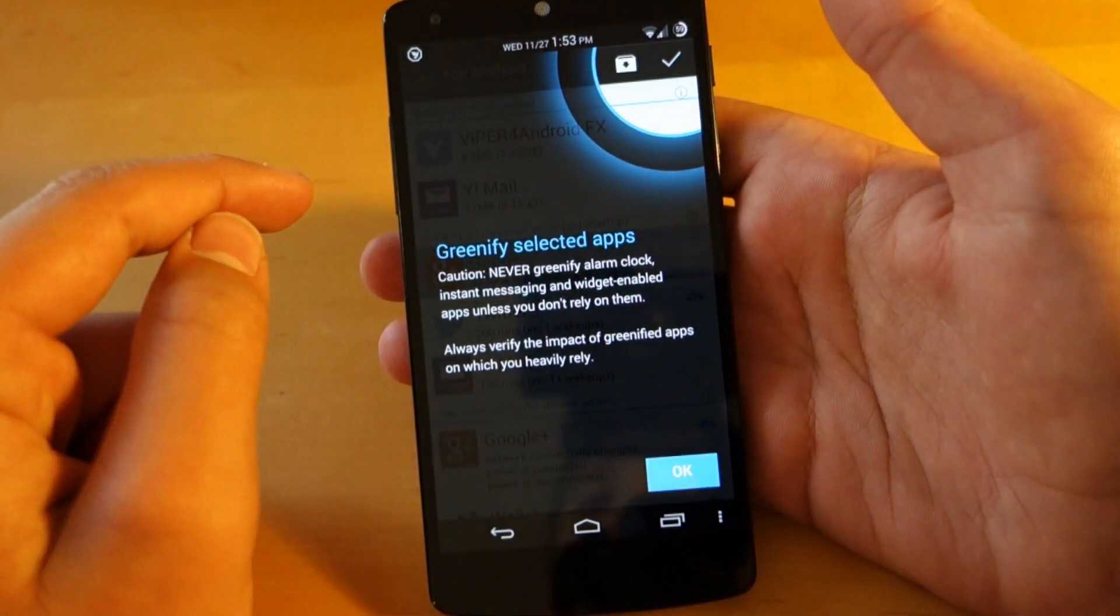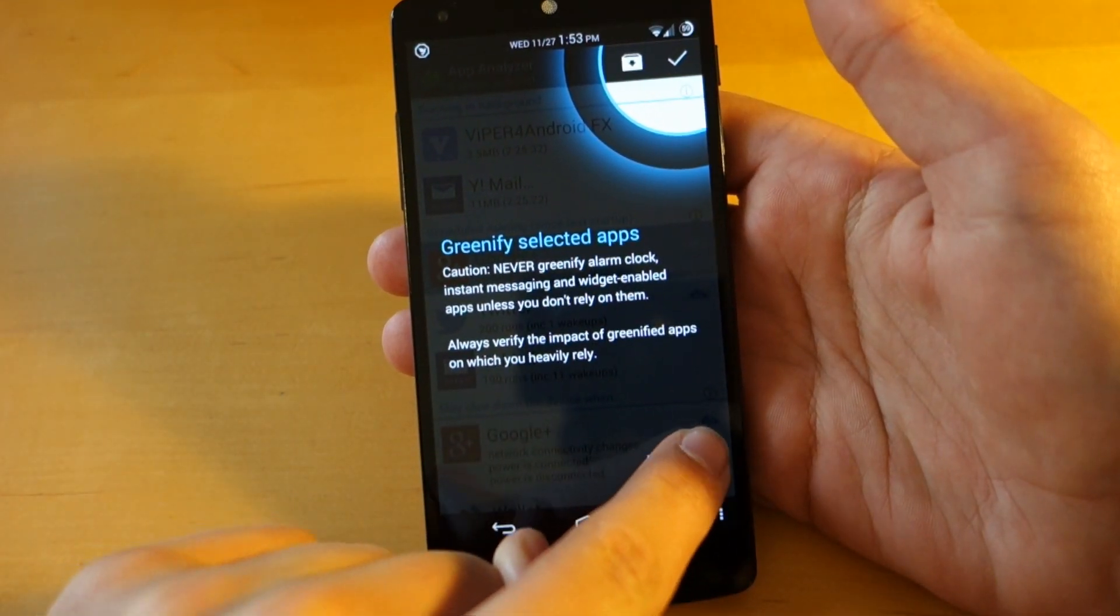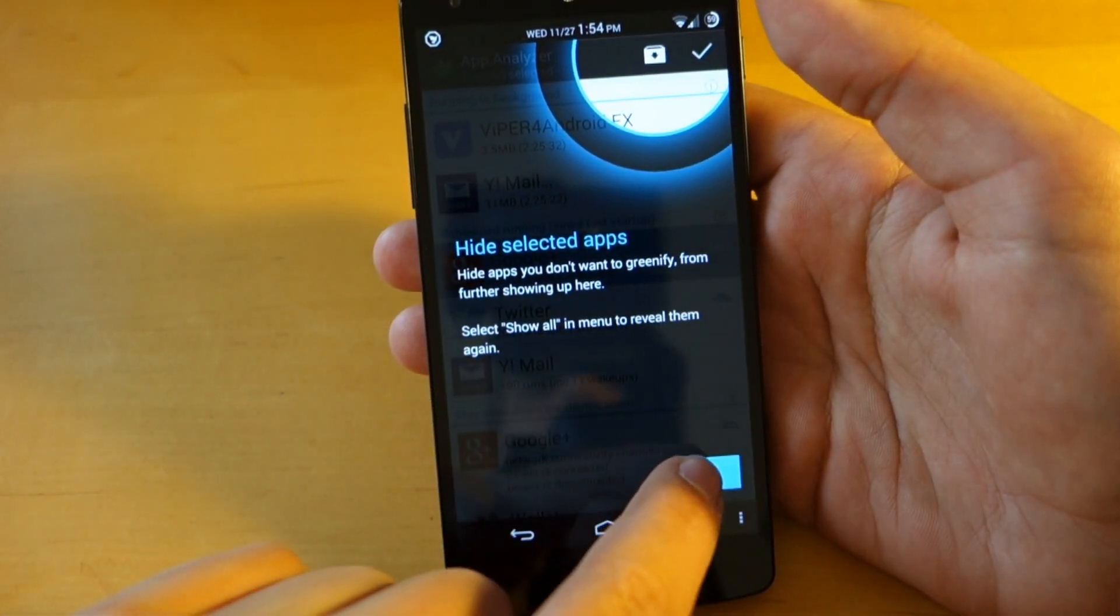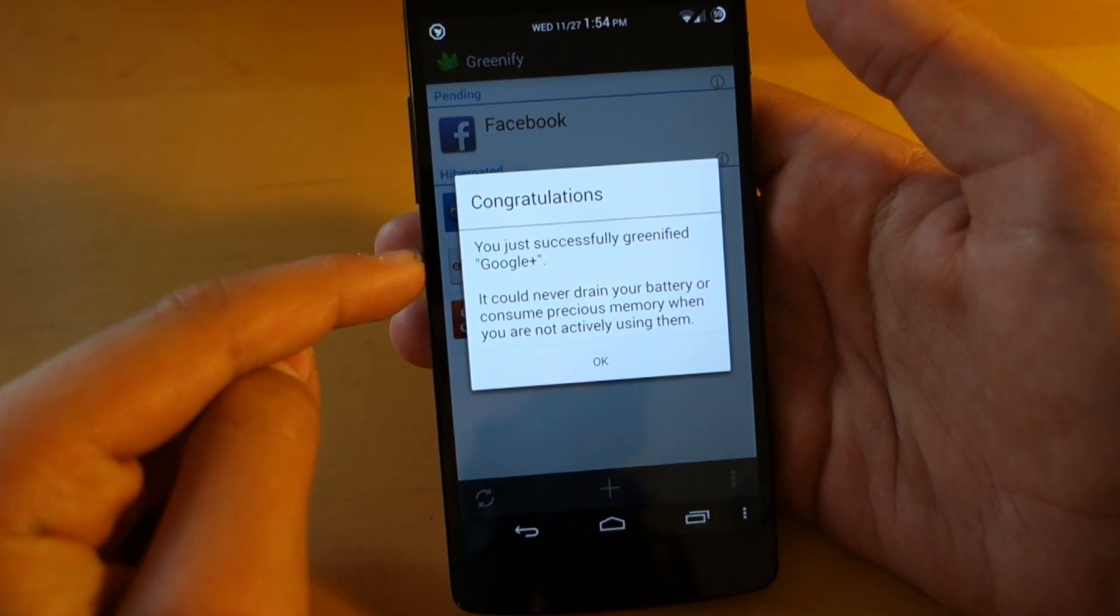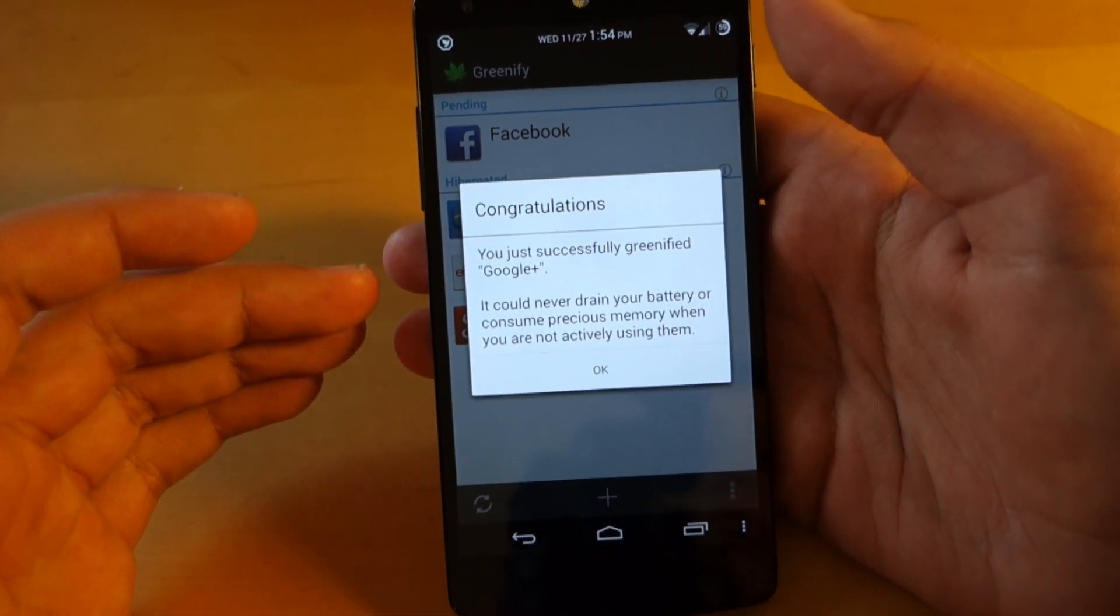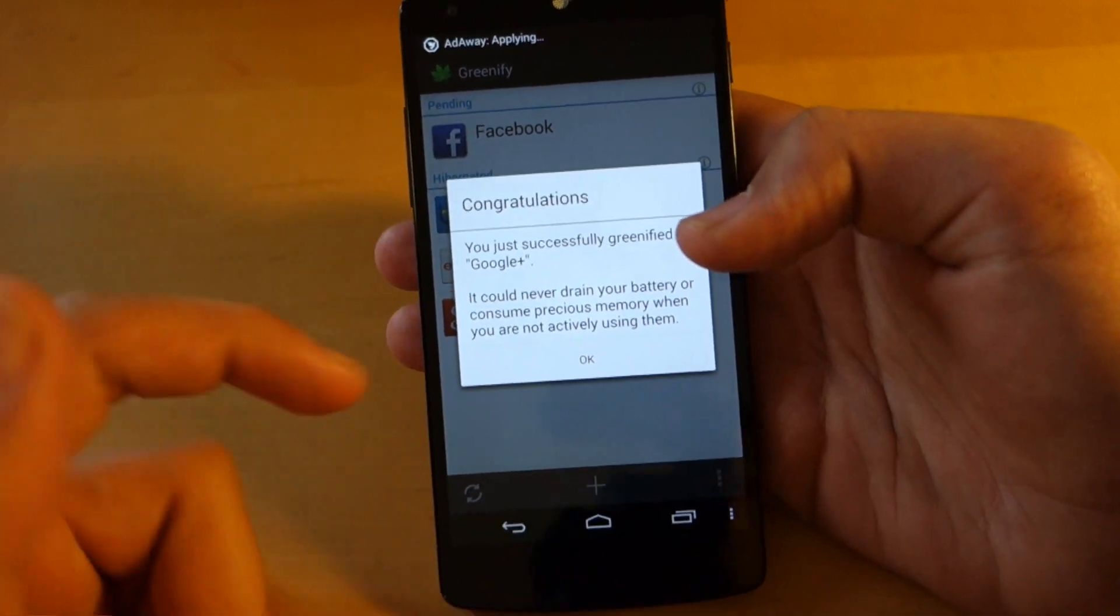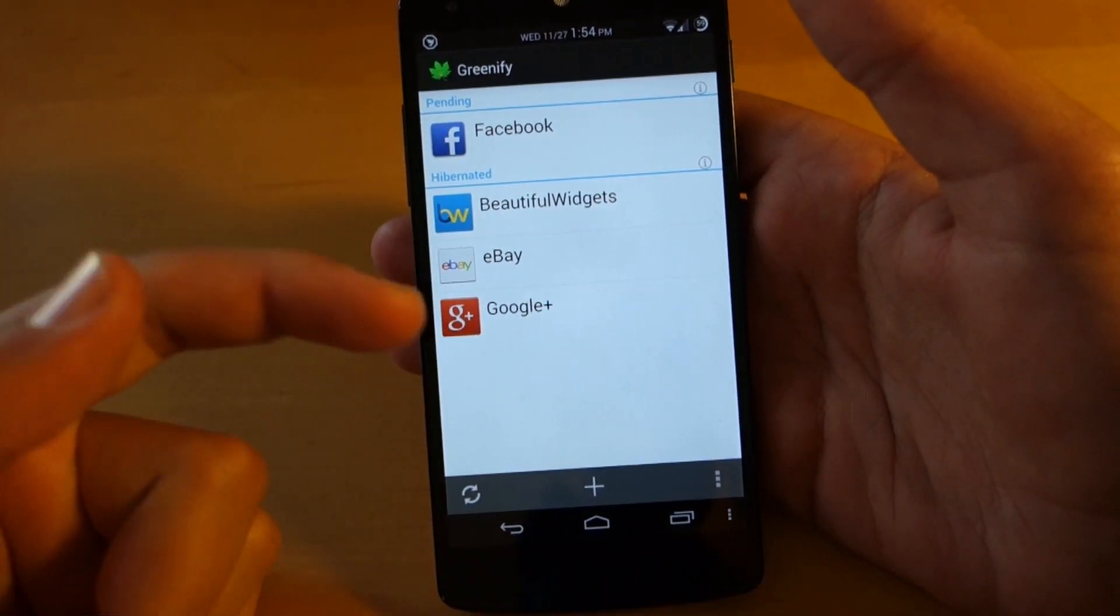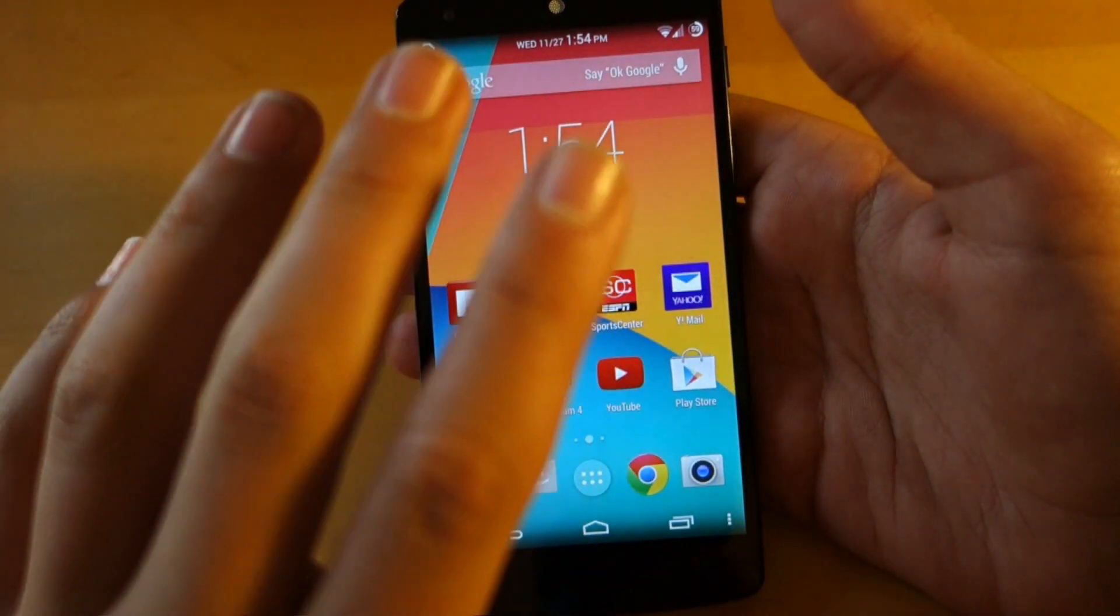So basically what you do is you click on that app and it'll say Greenify Selected Apps. It shows you everything you have to do. Click OK and Hide Selected Apps. And then you can click the little check mark and it'll tell you congratulations and that it will not be able to drain your battery or be used unless you are actually actively using it. So that's a really awesome feature. As you can see, I have Facebook there, another big battery waster.